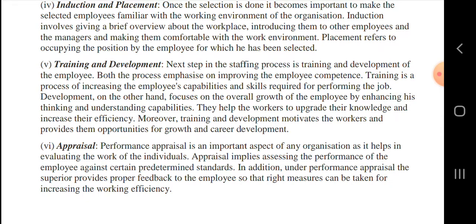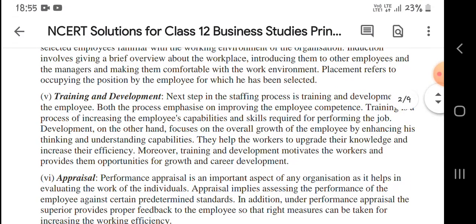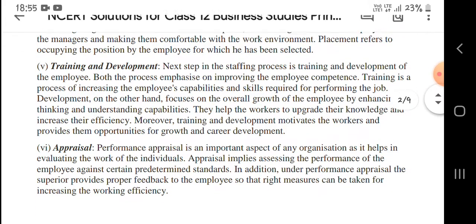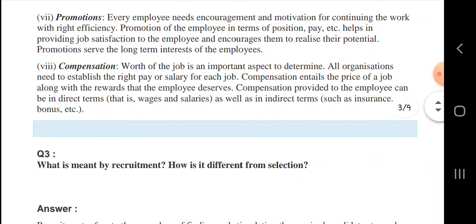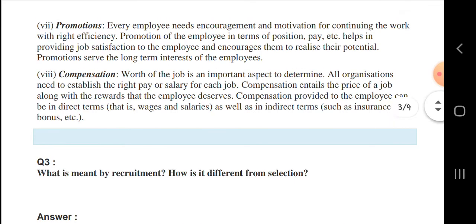The next step of the staffing process is training and development of the employee. Both processes emphasize improving the employee's skills and competencies. Next is performance appraisal - the performance of the staff or the individual. And promotion - every employee needs encouragement and motivation for continuing work in the company. Next is compensation - the worth of the job is an important aspect to determine, and all organizations need to establish the right pay or salary for each job.